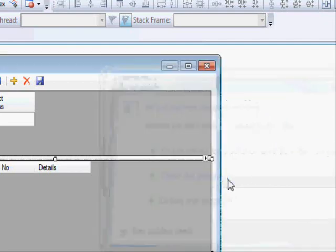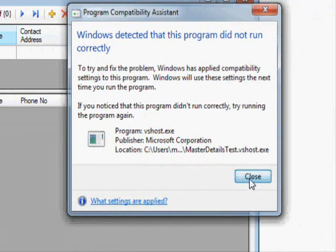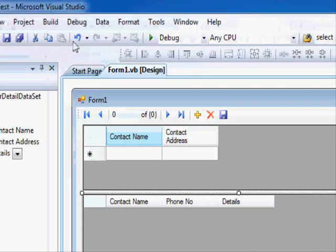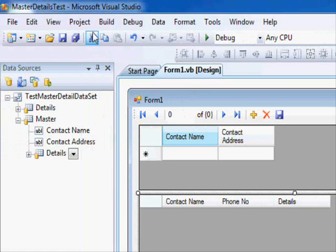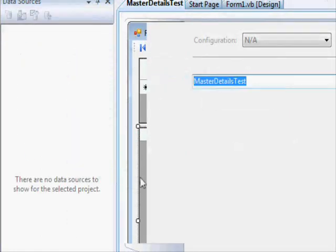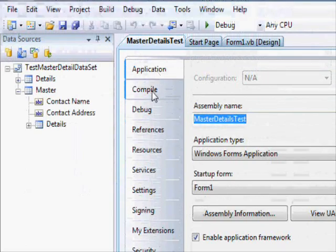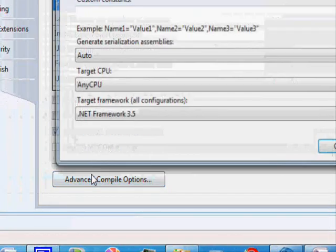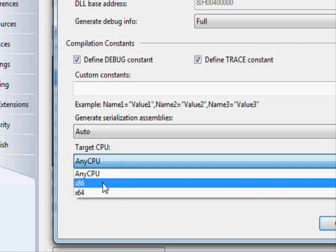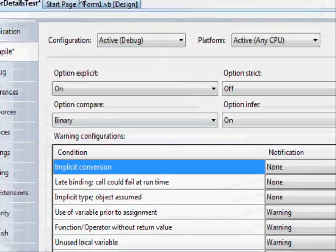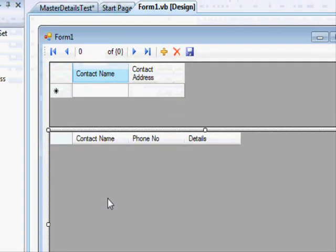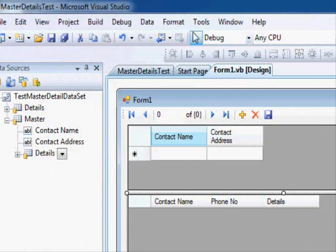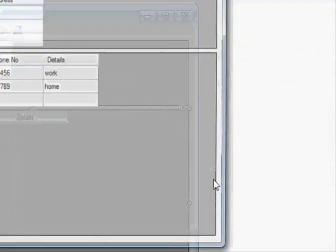Oh sorry, I forgot something. This is a 64-bit application and this is why I'm getting an error. If you're using 64-bit Windows, you should go to project and select your project properties, go to compile, and select advanced compile options, and select the target CPU to be x86. This is because the driver for Microsoft Access is a 32-bit driver, not a 64-bit driver. Now if we run the program, it's going to run correctly.